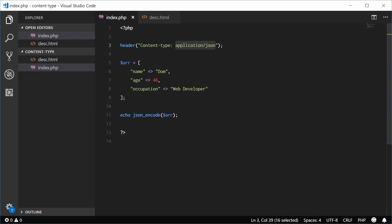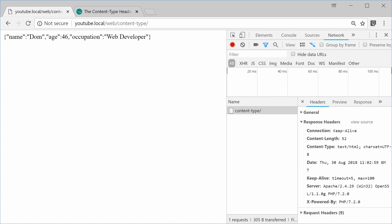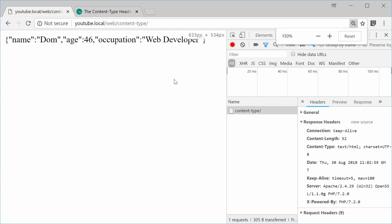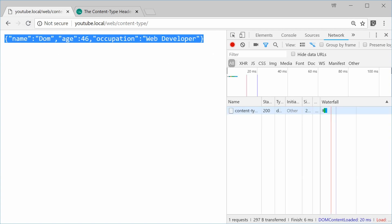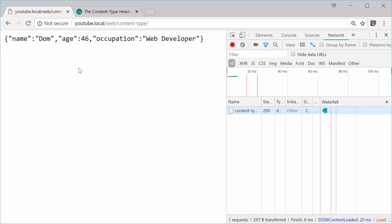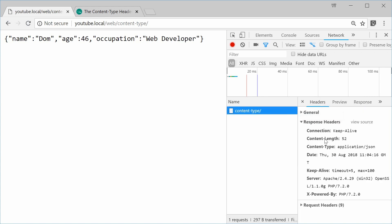So I can save this and refresh and now watch the font of this text. Refresh and it changes to a monospace font. That is Chrome's way of interpreting the JSON data. It will change it to monospace. That's because it saw the content type as application slash JSON.